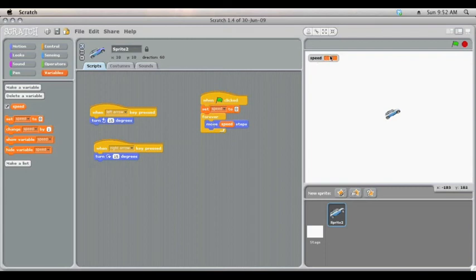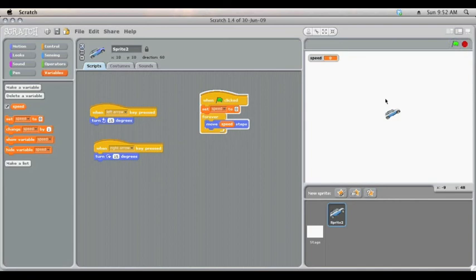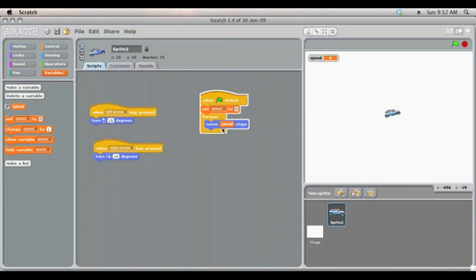So as you can see up in the corner, the speed is set to zero. So when the game starts the car won't be moving. We can steer it but it's not moving. So next thing we need to do is add acceleration and braking.